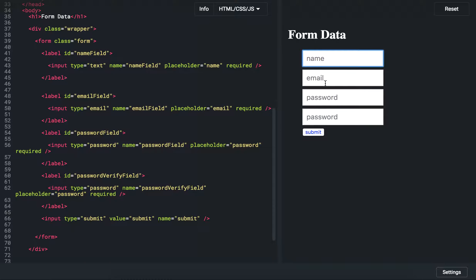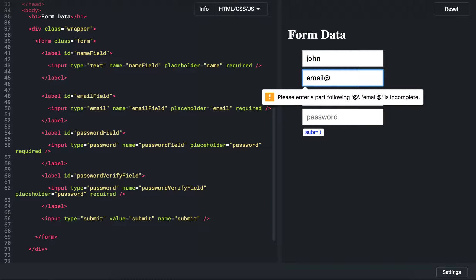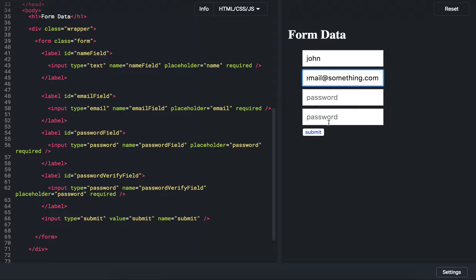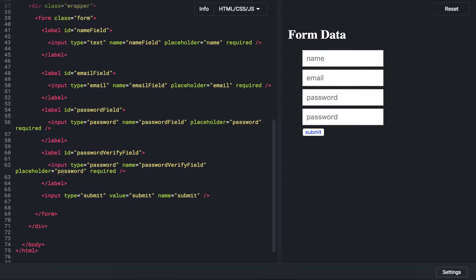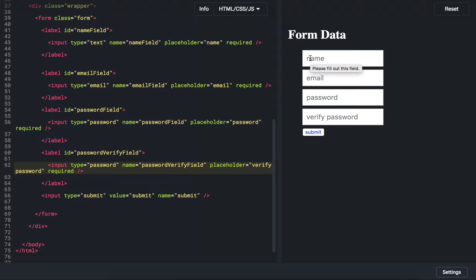We have the form fields now. Because we use the required attribute, if you try to submit with empty fields you get built-in alerts to fill them in. The email address needs to be a valid email format. We also have the password field — also required. And now of course when you try to submit, by default the form tries to submit itself. The second field should have placeholder 'verify password' so people understand what it is.